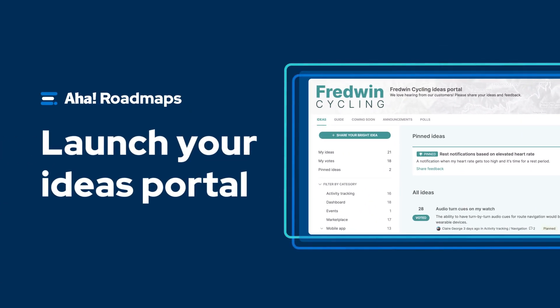Hi, this is Catherine from AHA. Today I'm going to walk you through how to create an ideas portal so that you can gather product feedback in one place.